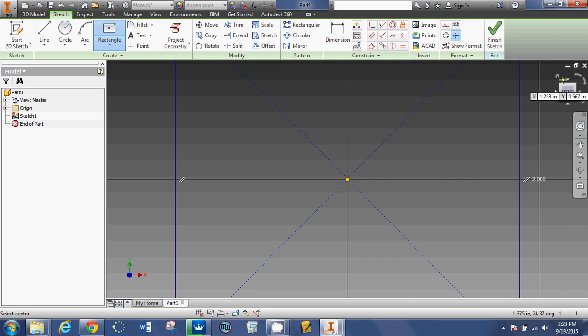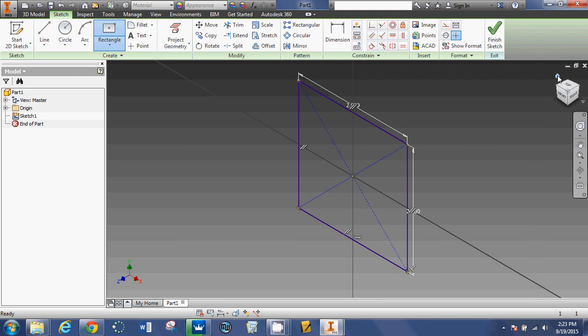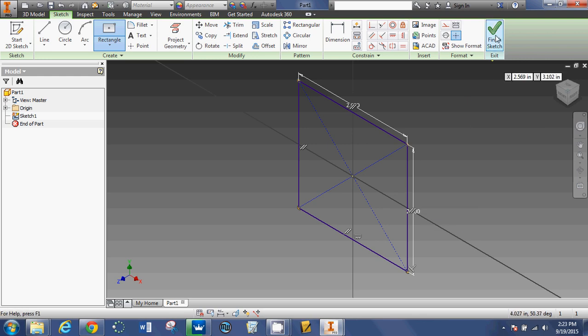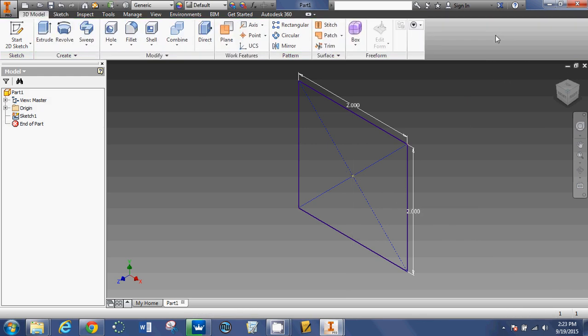And if I click on this house right here on my view cube, we will see that I drew a 2 inch by 2 inch square. Now I'm going to click finish sketch.